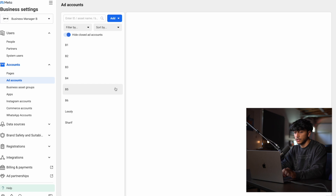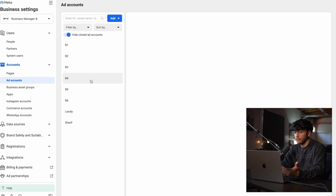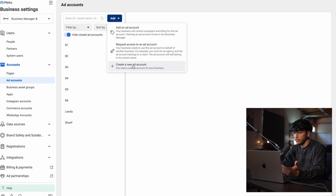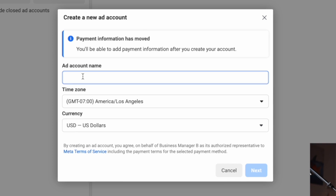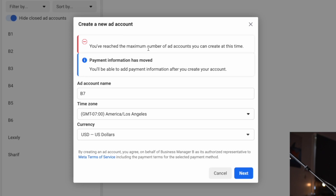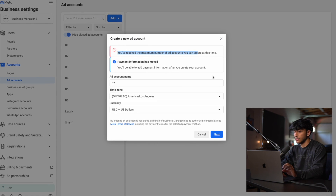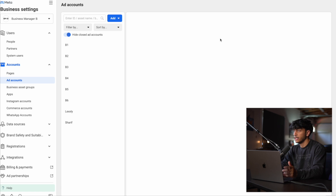The first place you actually have to go is the ad account section right here. Ad accounts are where we're actually going to start running the ads. Since you don't have one, you're actually going to have to click add and create new ad account. For the ad account name, you can put whatever you want — I'm just going to name it B7. Click next, then click my business and click create. It should just allow you to create it.